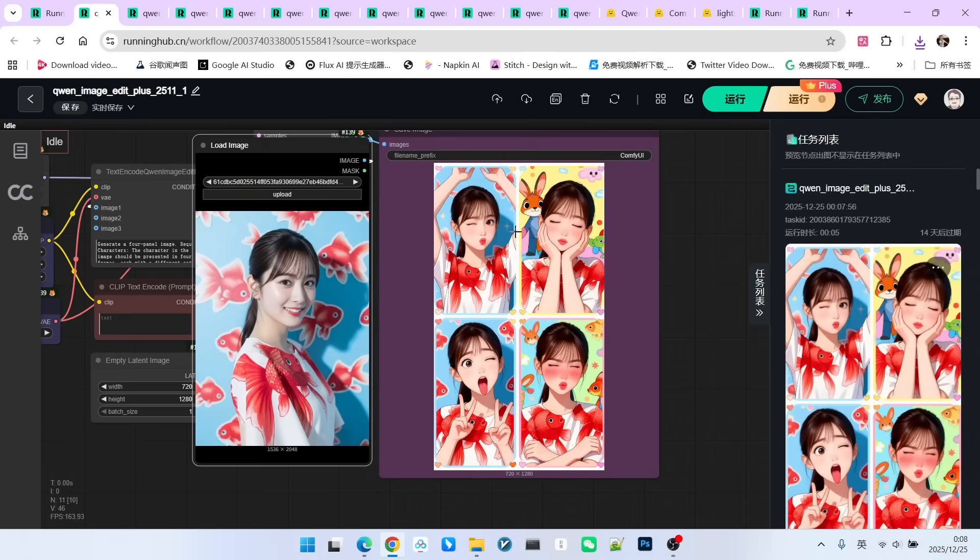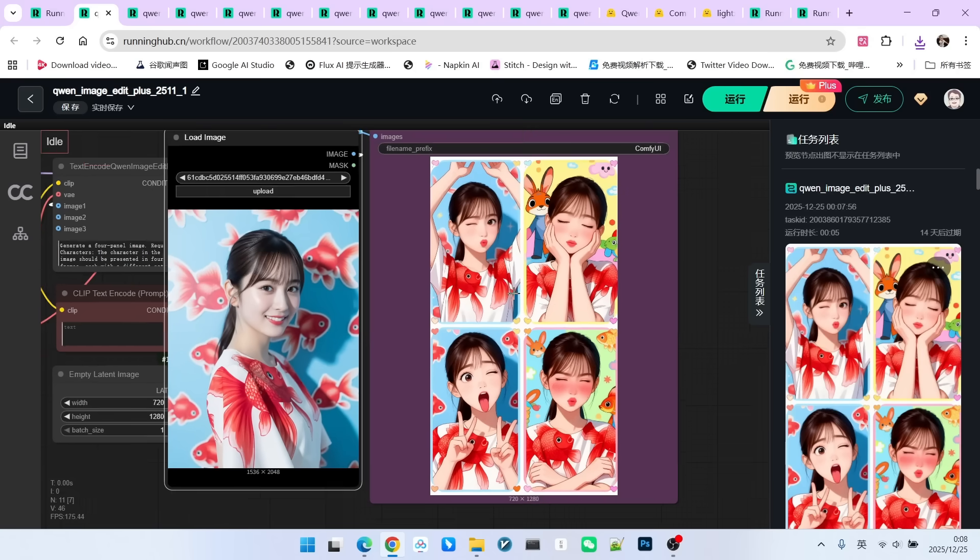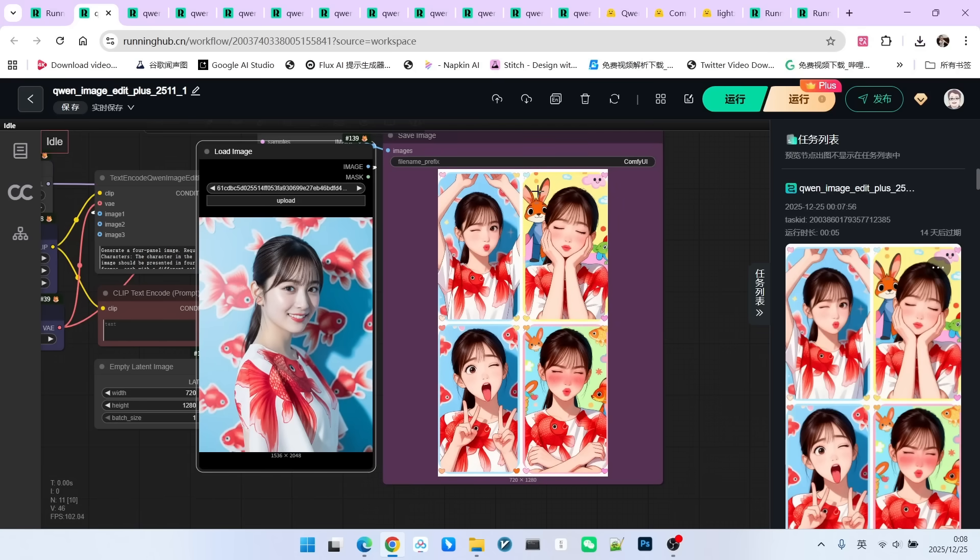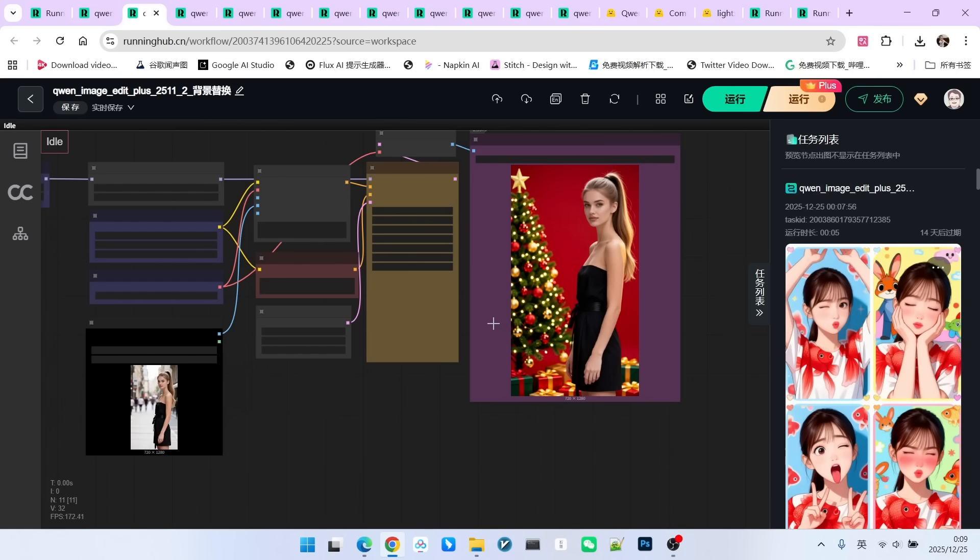It is finished generating now. Judging from the results, even though the character style has changed, the character consistency is maintained very well. Also, this version has greatly improved the aesthetic quality of the output. You'll notice the results are very beautiful.